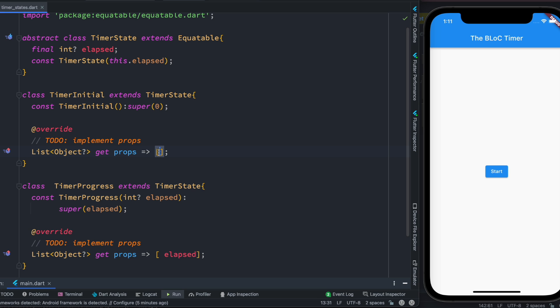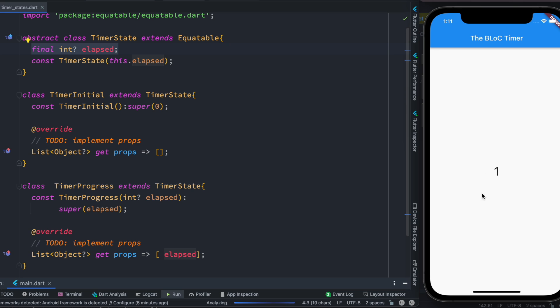In this case we have declared a variable at the top which is called elapsed, and this is the variable that would be changing over the time. So this is the one that we want to play with.